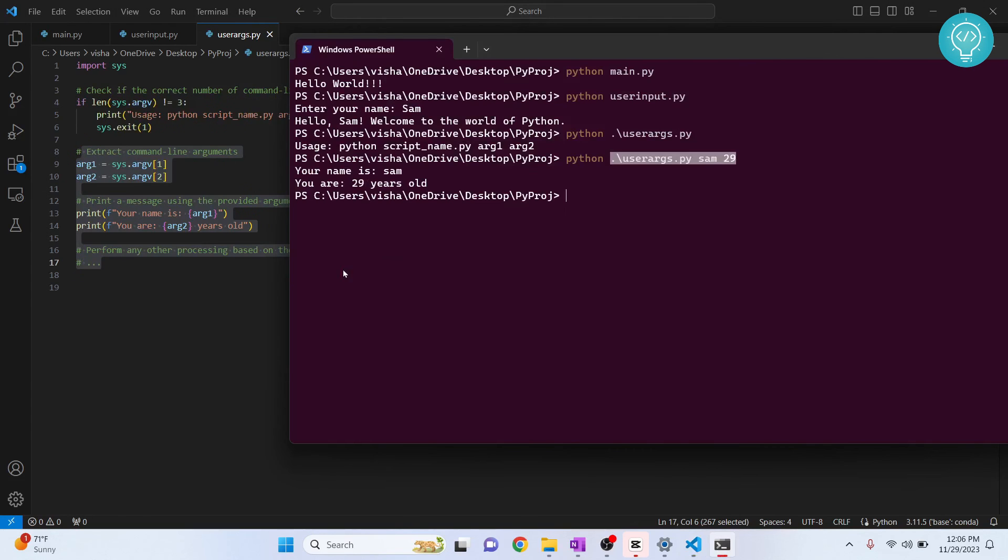This is how you can run Python files from terminal or from command prompt. If you have any questions, let me know in the comments below.